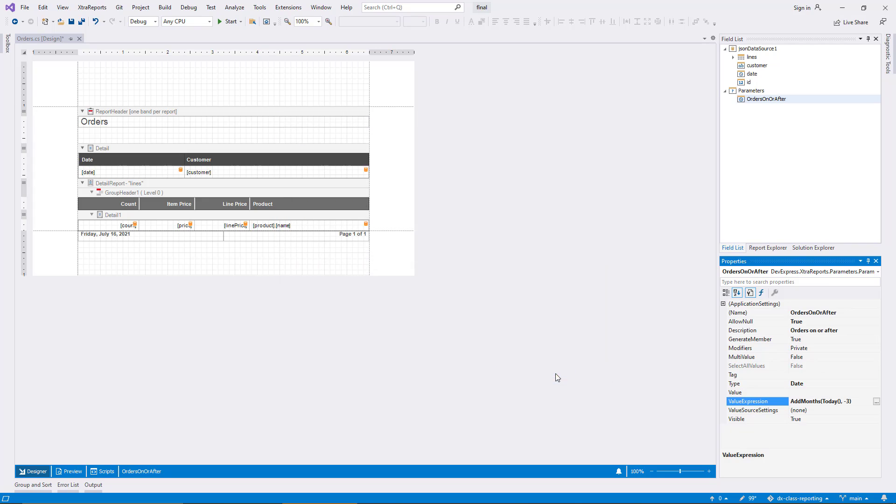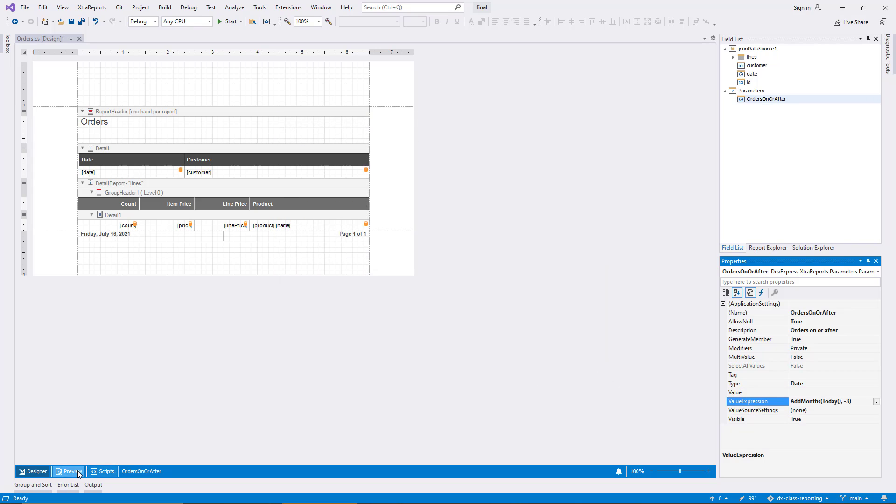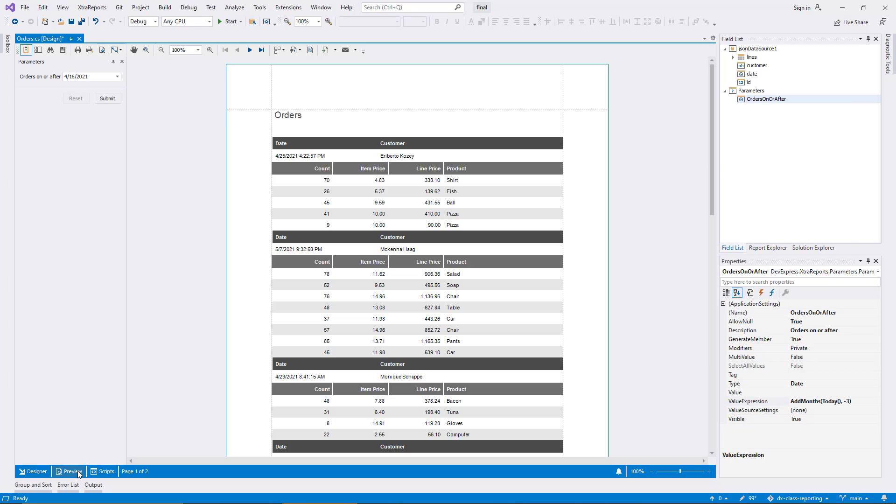In the preview again, this calculated date becomes the new default value for the parameter, and the report still renders immediately as before.